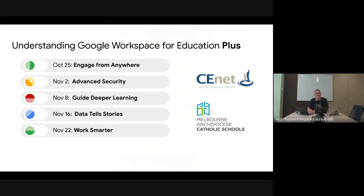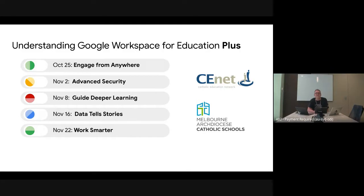We're putting these webinars on for members of our Catholic education friends across the eastern seaboard of Australia — from right up on the tip of Queensland all the way down to Tasmania — including all the dioceses as part of CE Net and the Melbourne Archdiocese of Catholic Schools. Both of those groups have recently moved onto Plus, and we want to make sure everyone is aware of the features they now have.